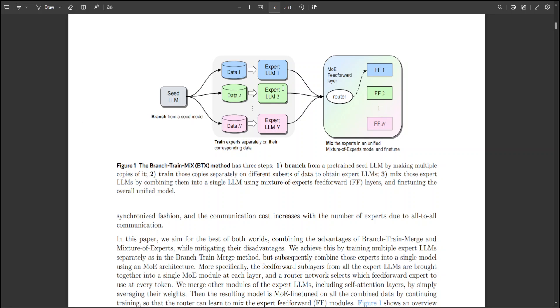BTX covers two specific scenarios: the branch-train-merge technique, which lacks the MOE-based routing fine-tuning, and sparse upcycling, which foregoes the phase of asynchronous expert training.